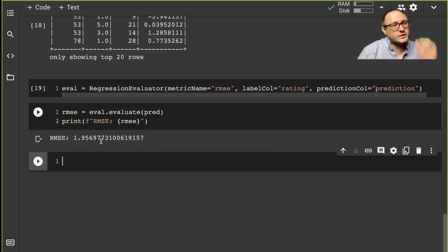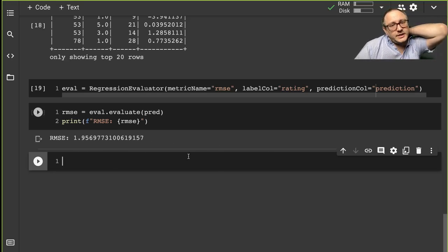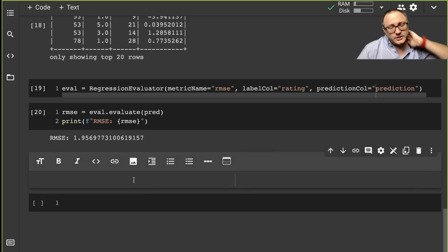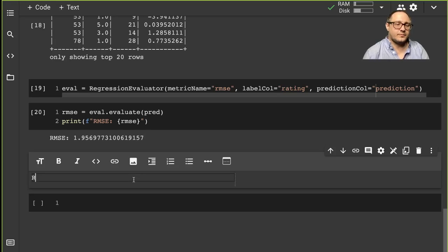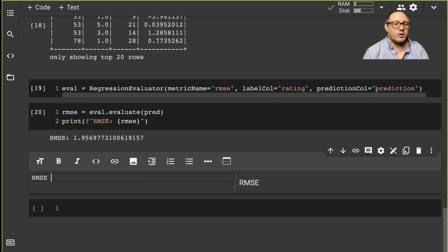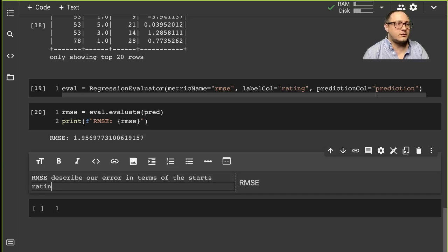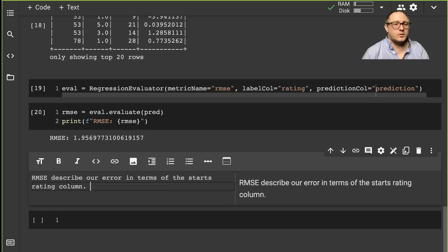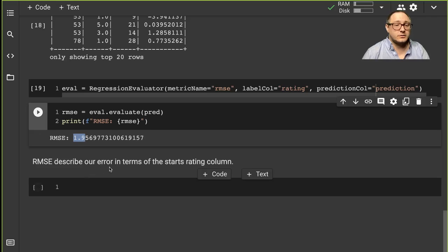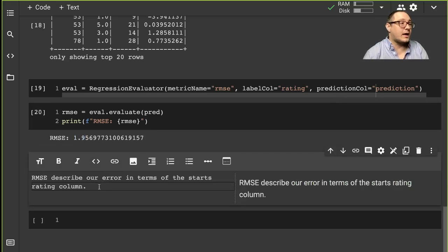Let's discuss what this RMSE means. This particular RMSE describes our error in terms of the star rating column — so we're looking at basically plus or minus two stars, which is probably not the best.